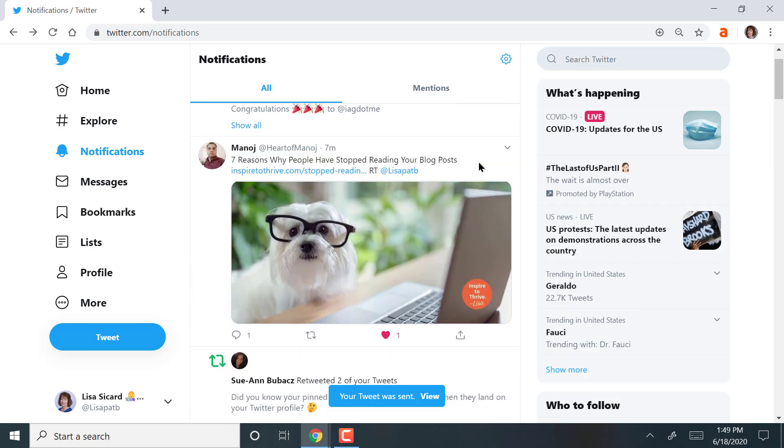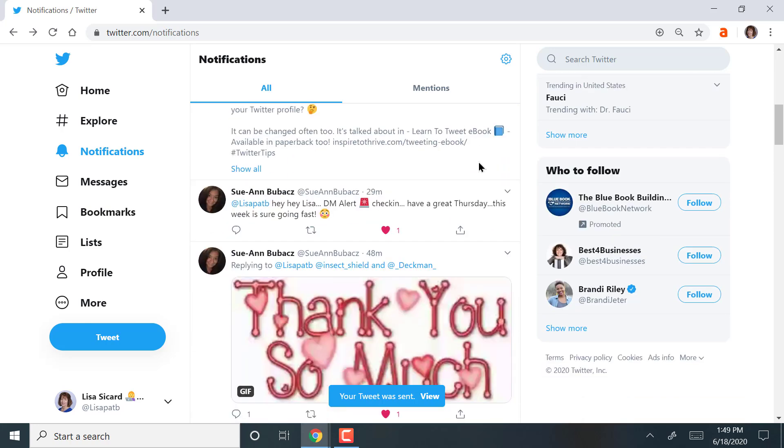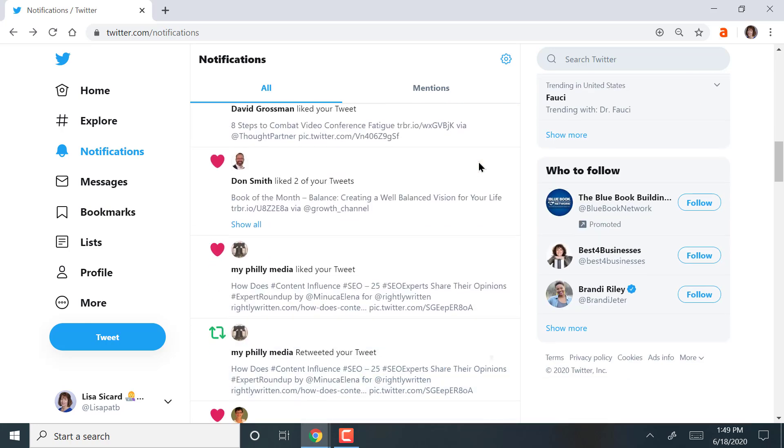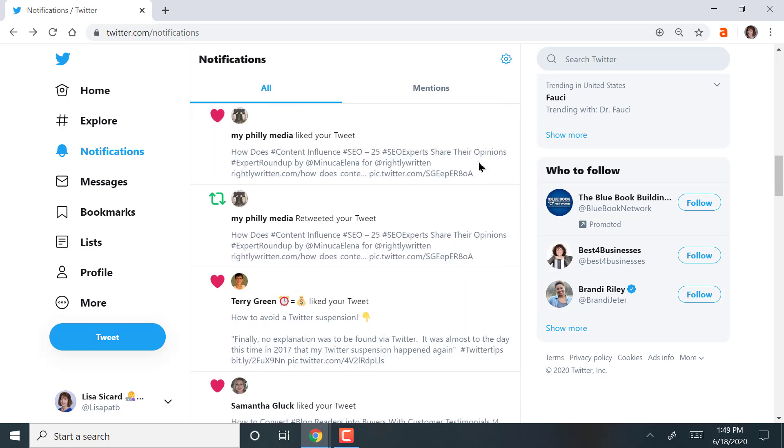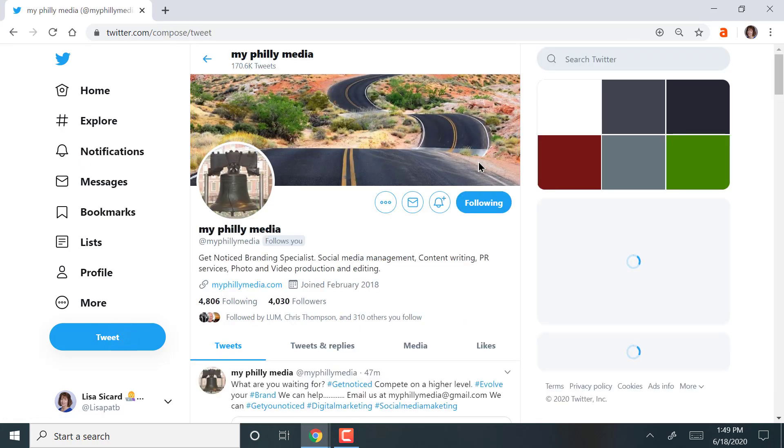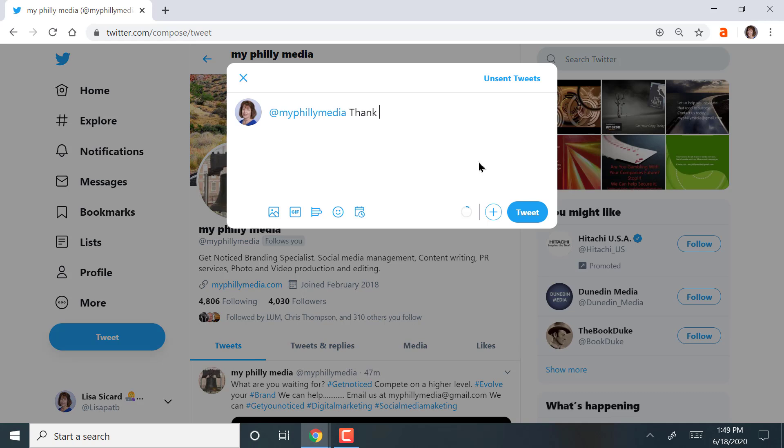And so this is all my notifications that I'm responding to here. I got people that liked your tweets. This one here, Philly Media, they retweeted. So I'm going to send them a thank you. Thank you for the RT. That's a retweet. Enjoy the rest of your day. And it would help if I could spell.